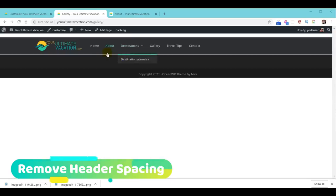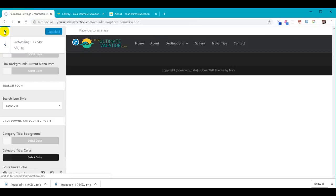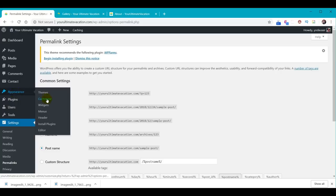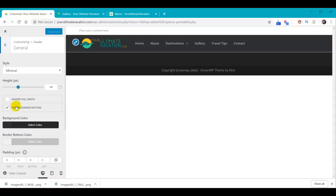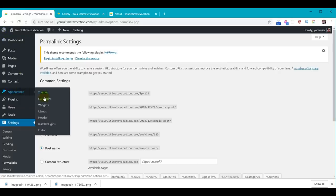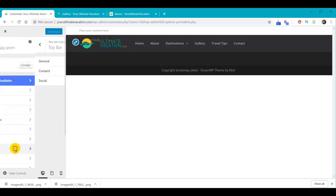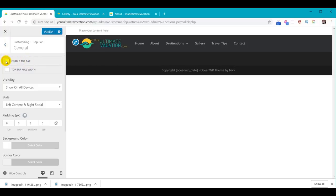Next, remove the white line below the menu bar — that will become a problem when we have our video pushing against it. Go to Appearance > Customize > Header > General, turn Header Border Bottom off, and Publish. Then remove the spaces above the menu bar: go to Appearance > Customize > Top Bar > General, and where it says Enable Top Bar, turn that off. Hit Publish. Everything is finally cleaned up nicely.